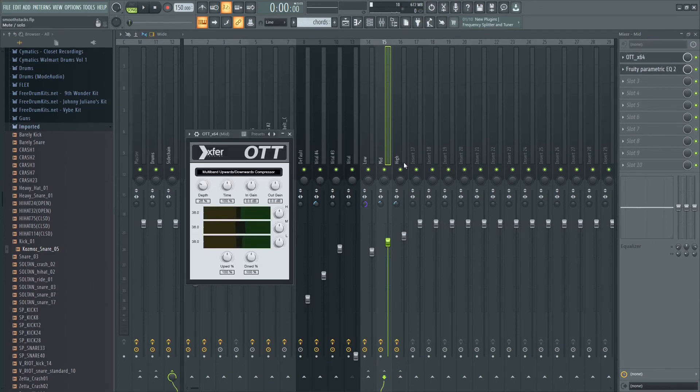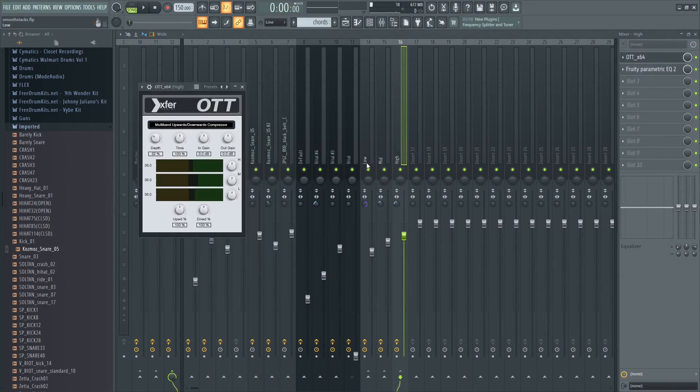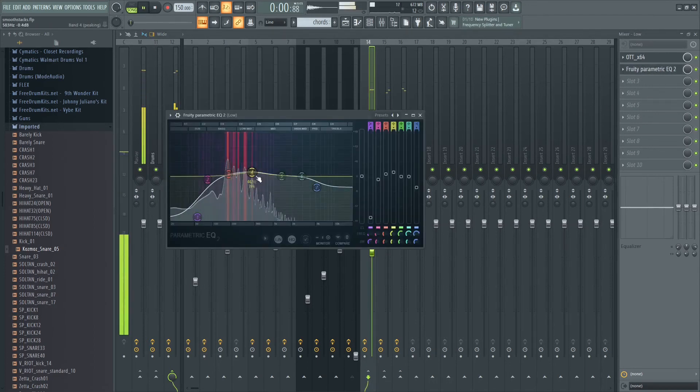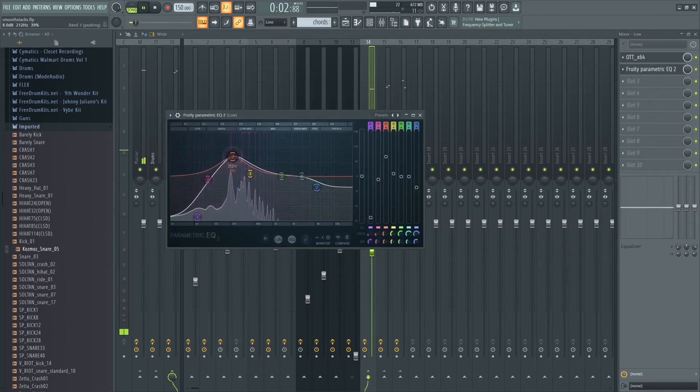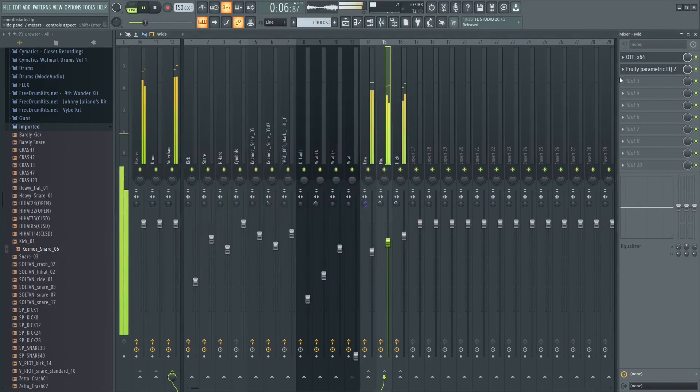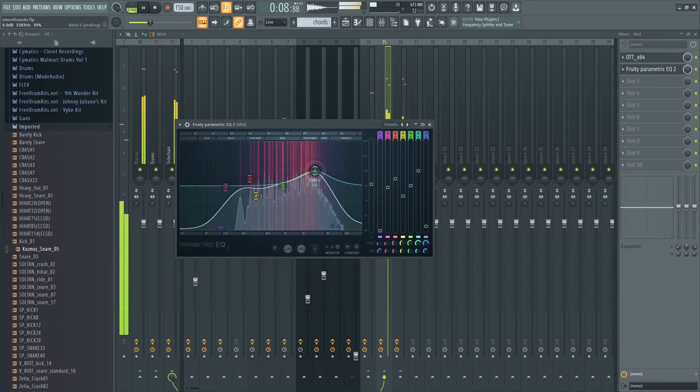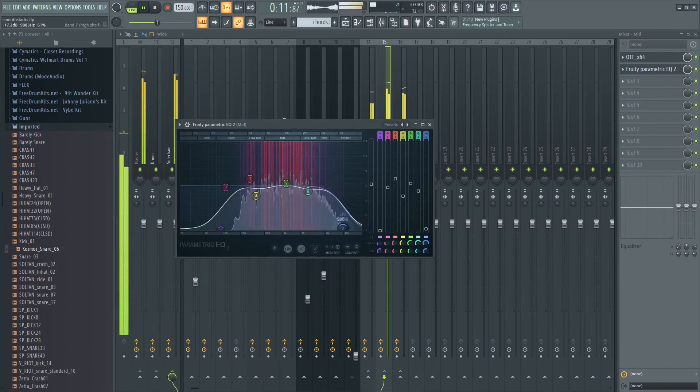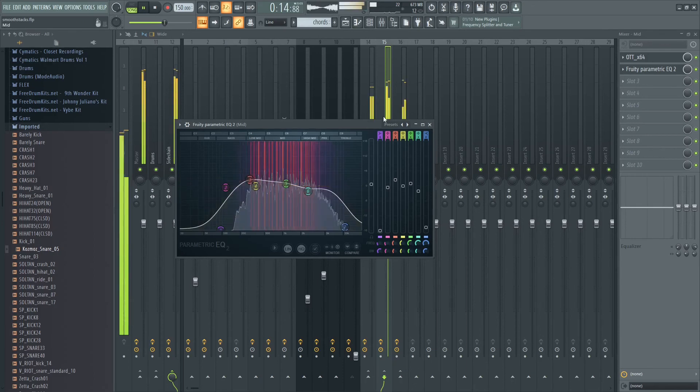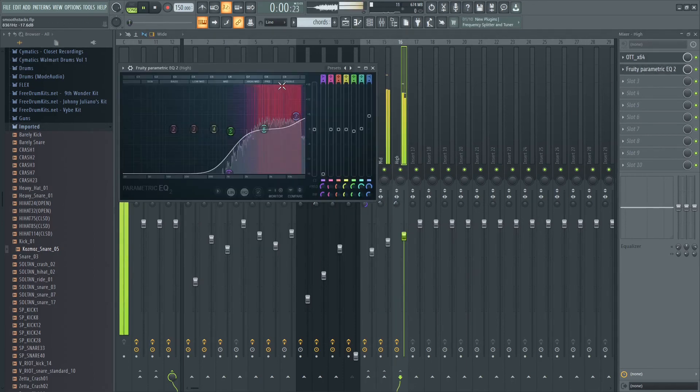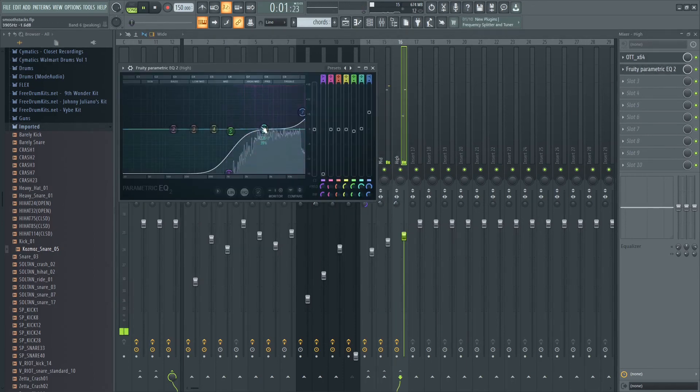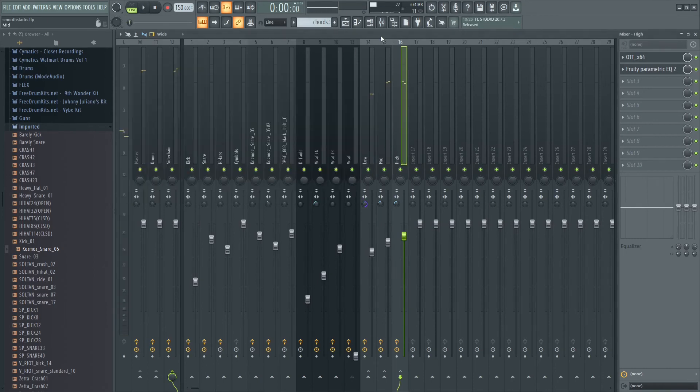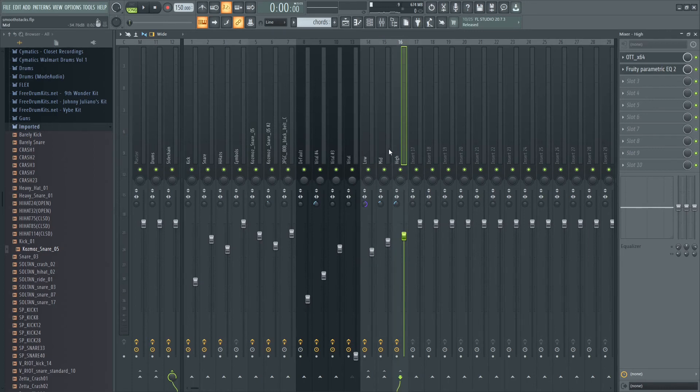Around 30 percent on the OTT for all of them and I'm just kind of boosting certain things. Sounds a little more fuller.